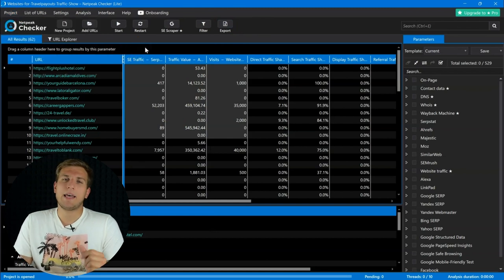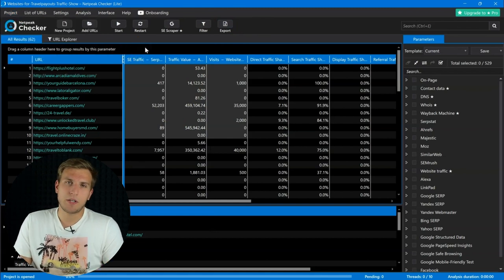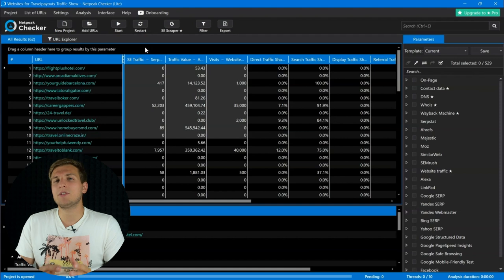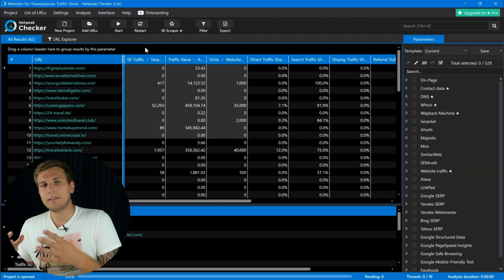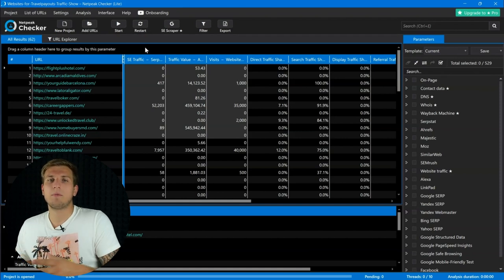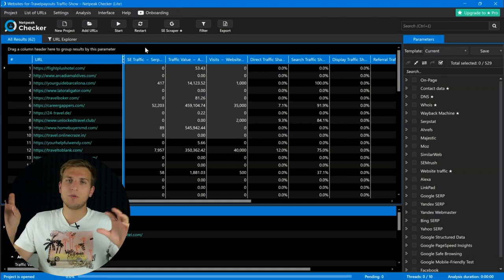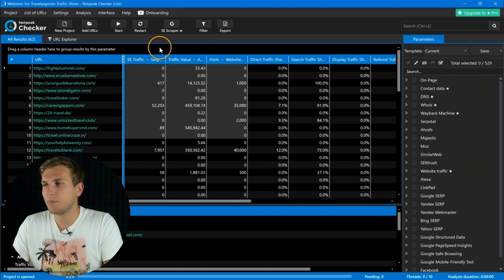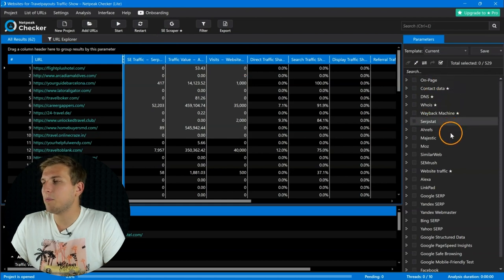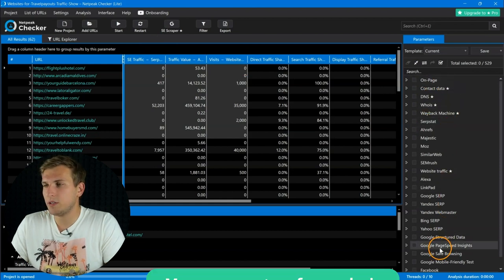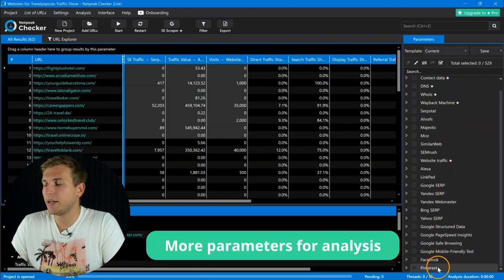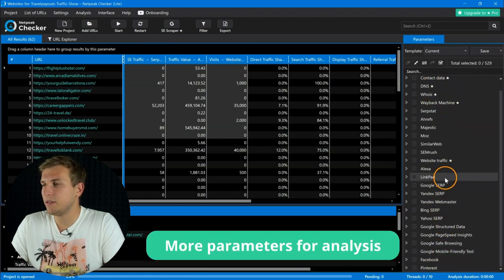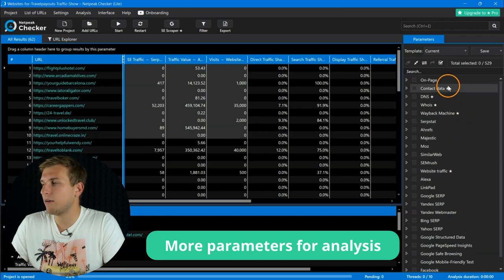One of the main tasks of Netpeak Checker is to collect data from different sources into one table. All in all, we have made more than 20 integrations, and in the Lite plan, another 6 of them will become fully available.